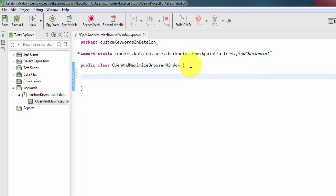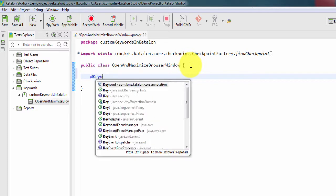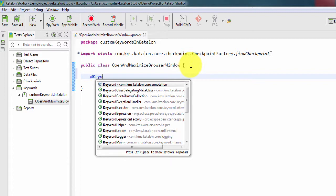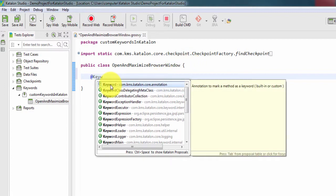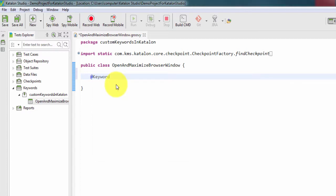To create any custom keyword, first we need to call @keyword and here we can see it is available as an annotation. Select it and this will be followed by your method name.